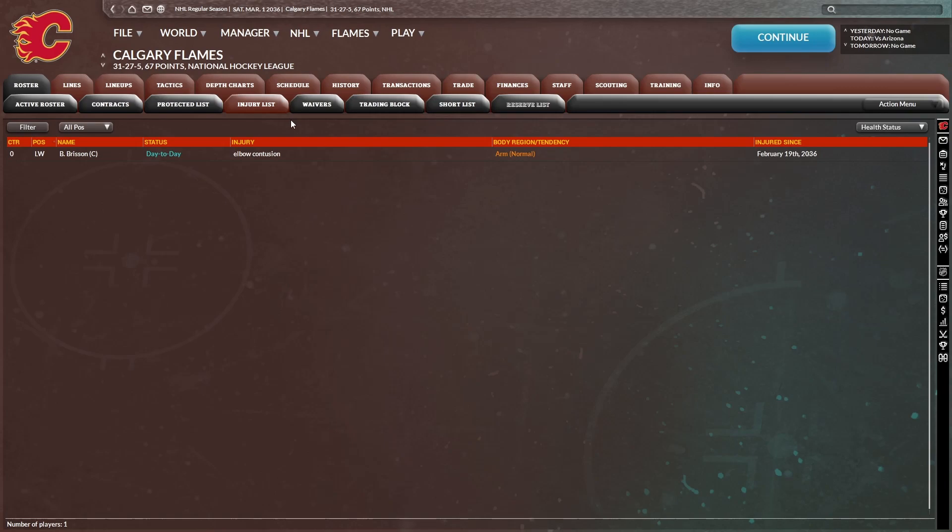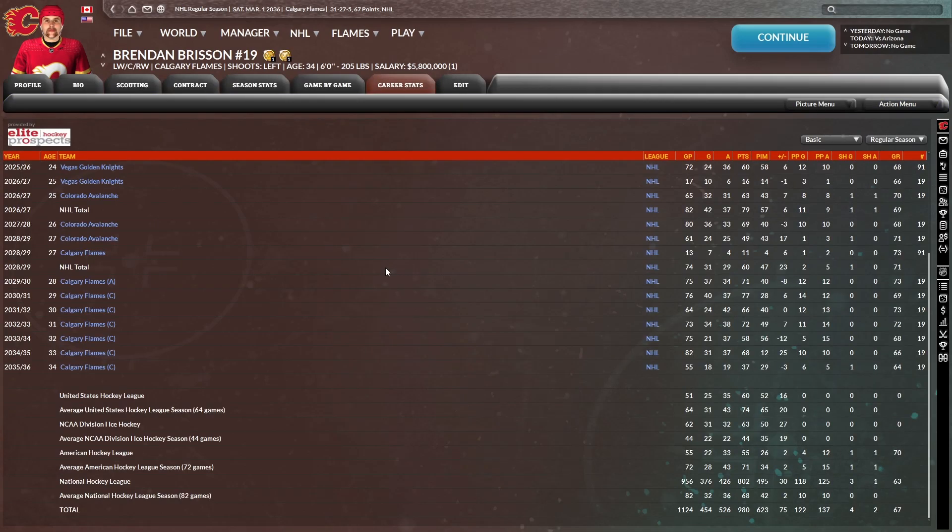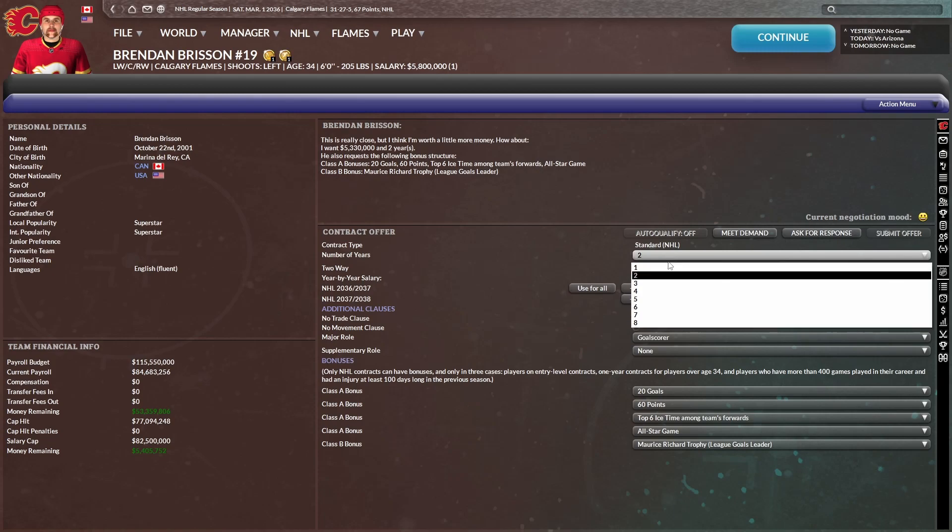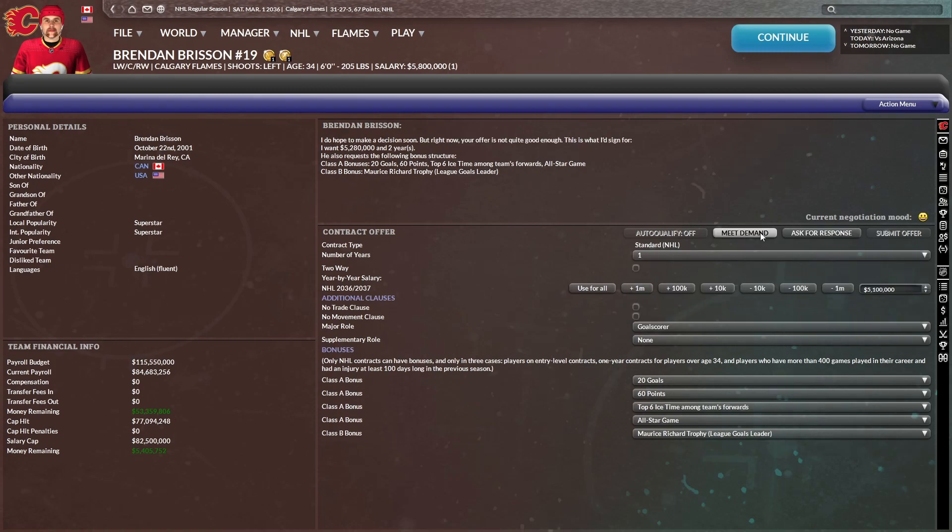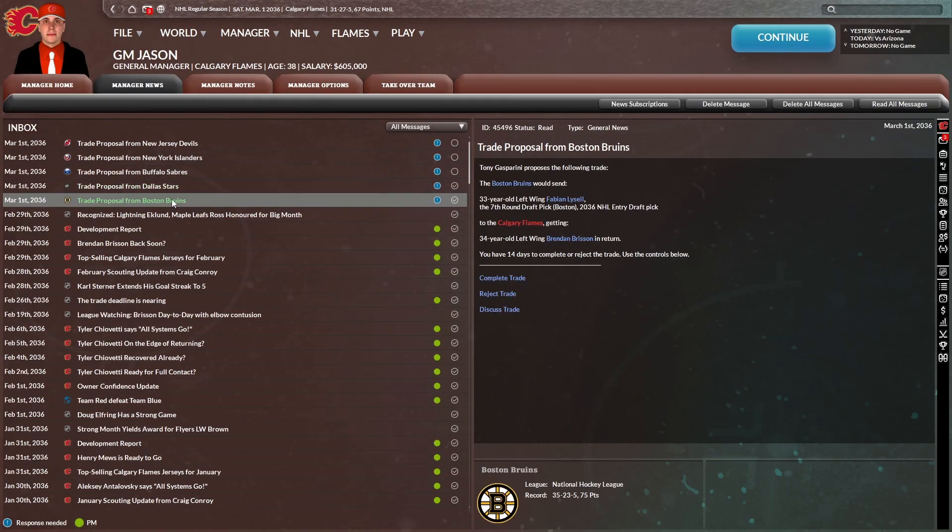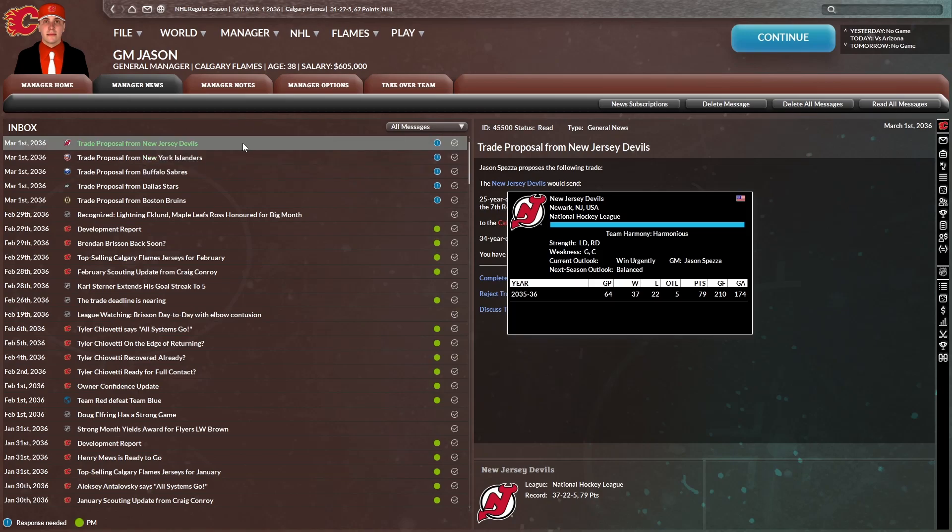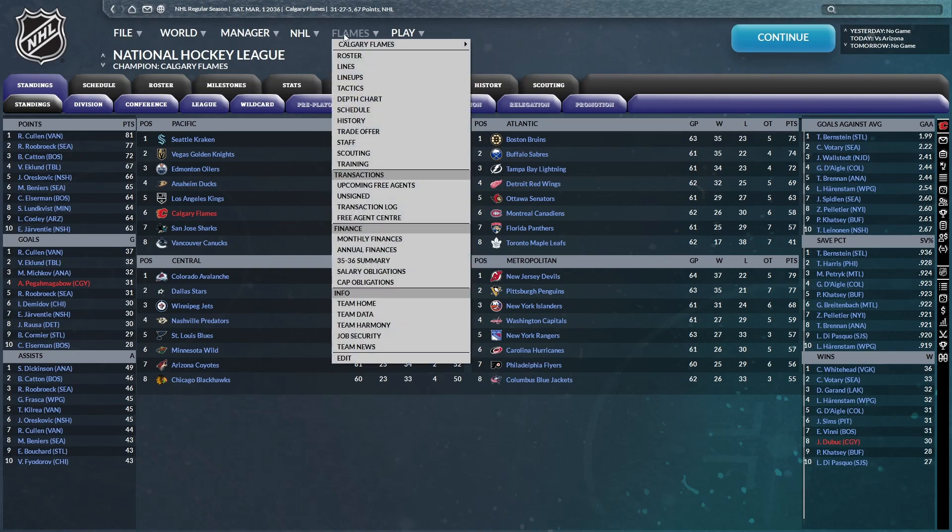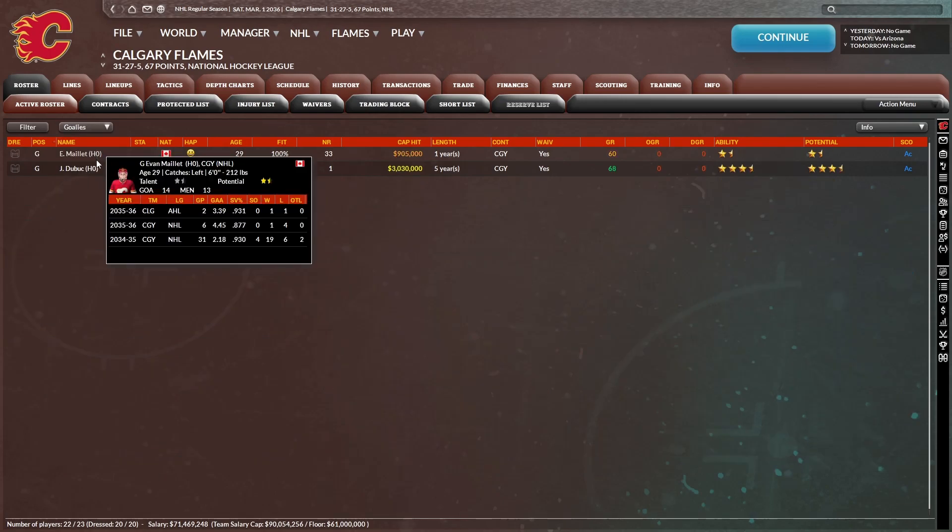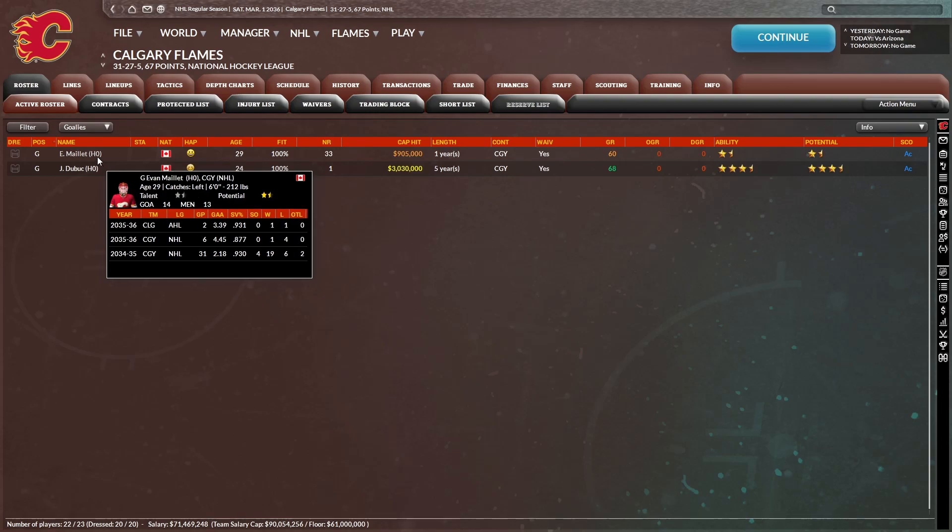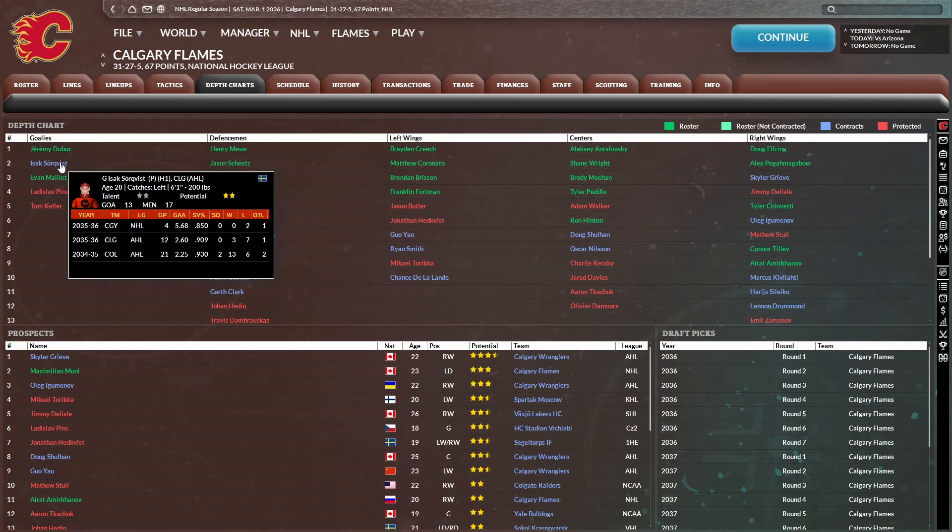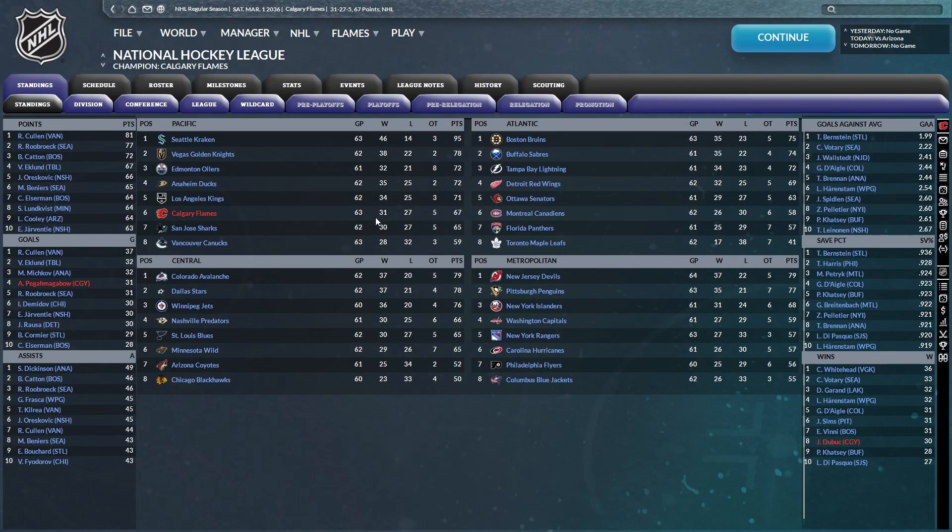Let's see, Colorado's in a good position. I wonder if they'd be willing to give up a prospect or two. New Jersey's also in a good position. Not really much I'm interested in there. Something tells me we're not going to get as much for Brisson as we would like. Winnipeg, you're my last hope. I'm not interested in any of their prospects. And they wouldn't even be able to afford Brisson without giving up a lot of cap in return. We might be stuck with him.